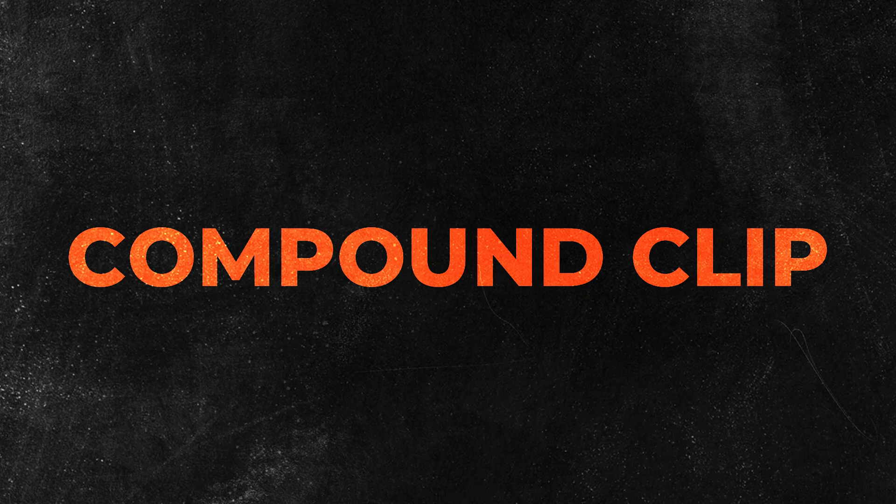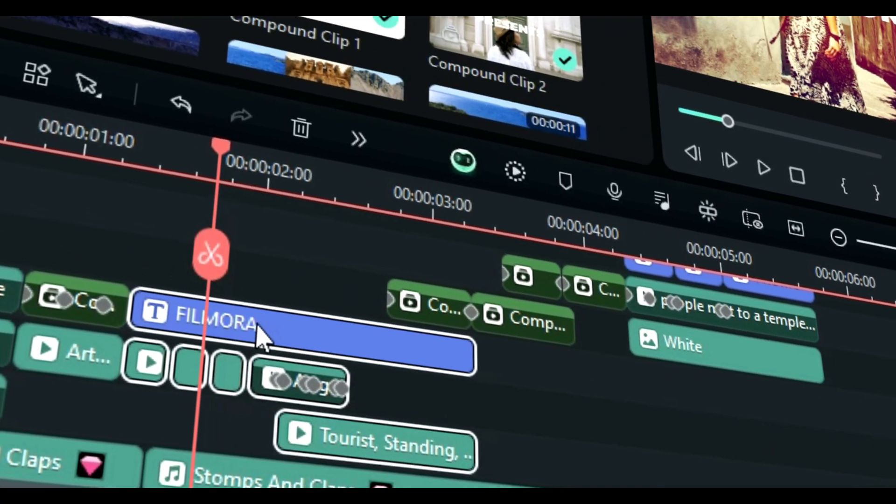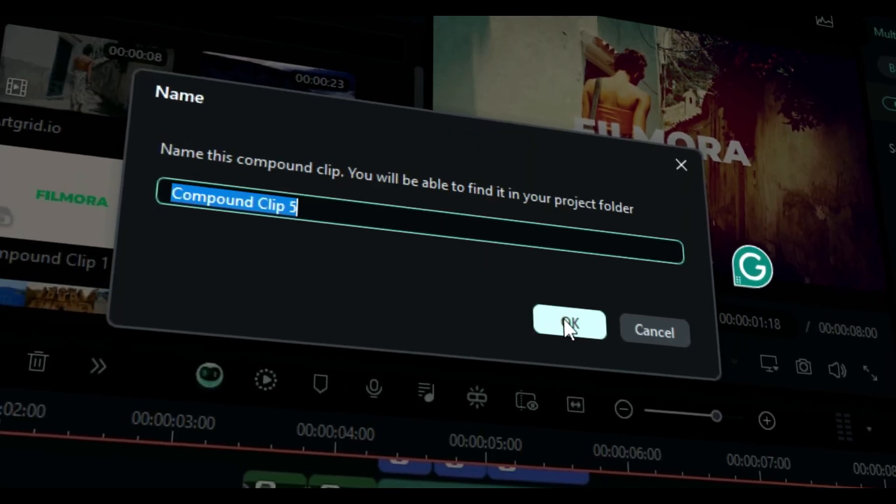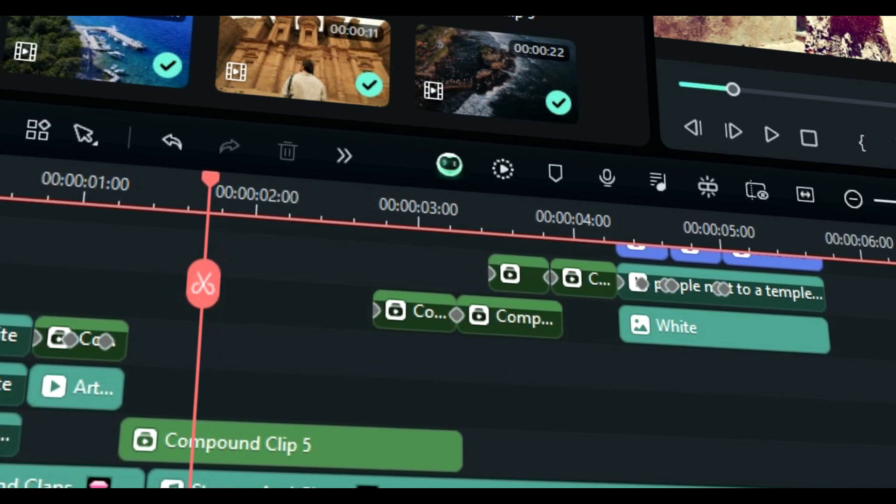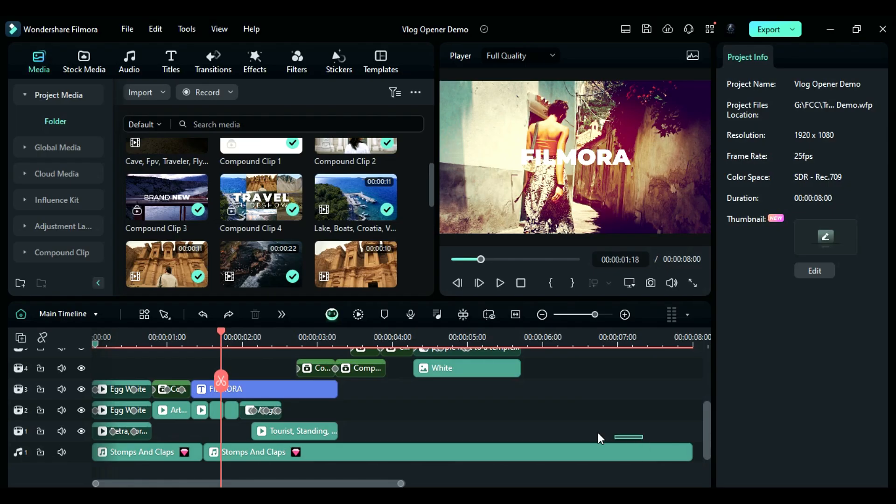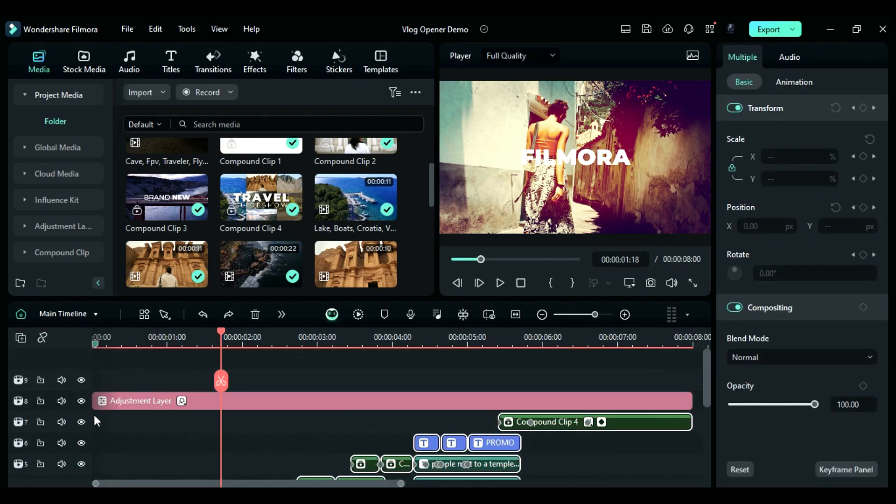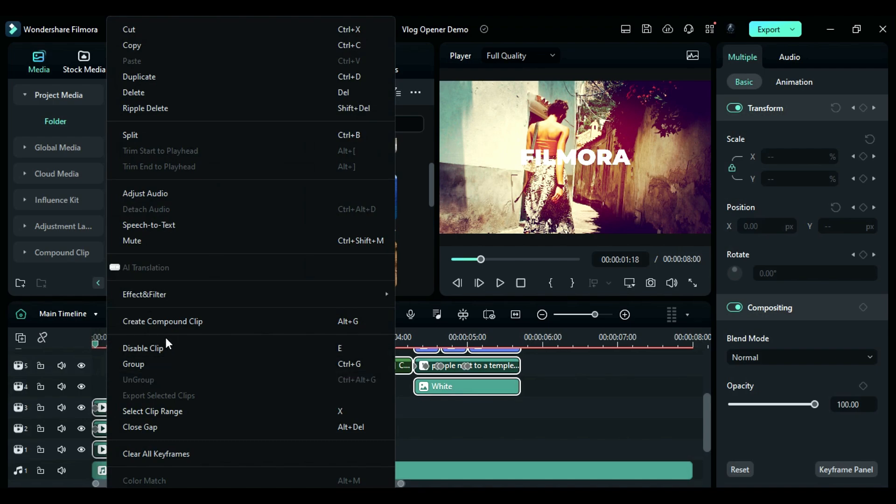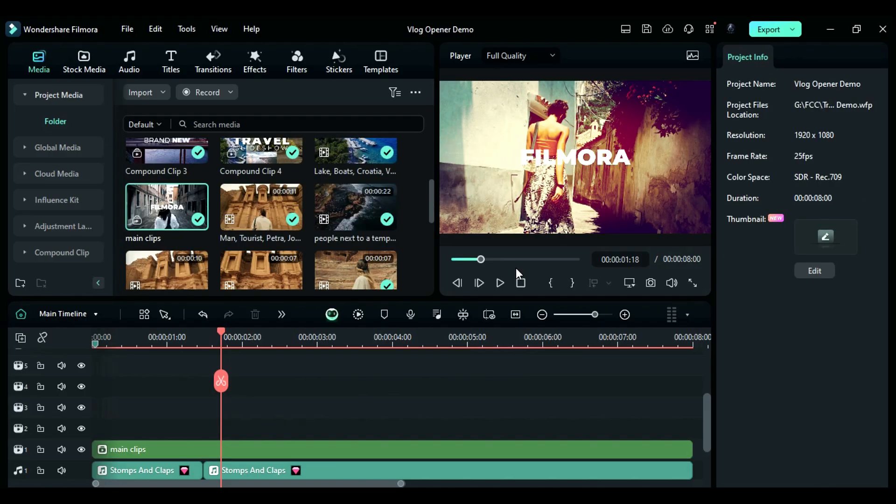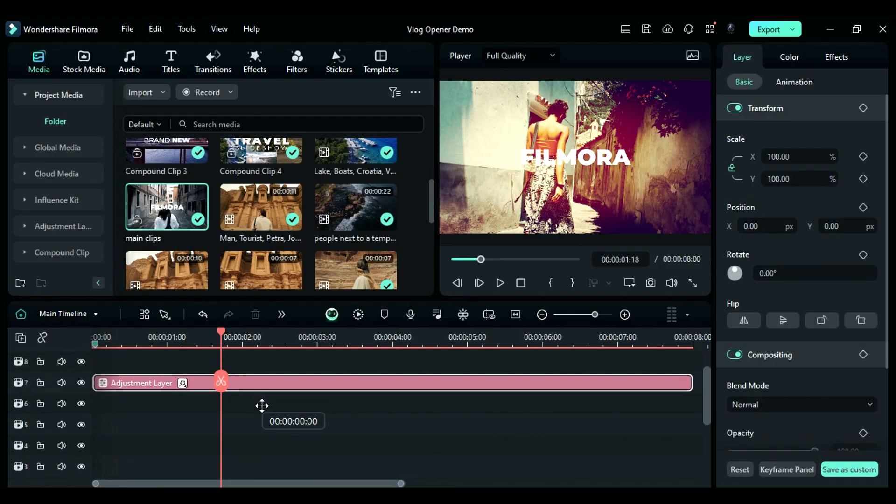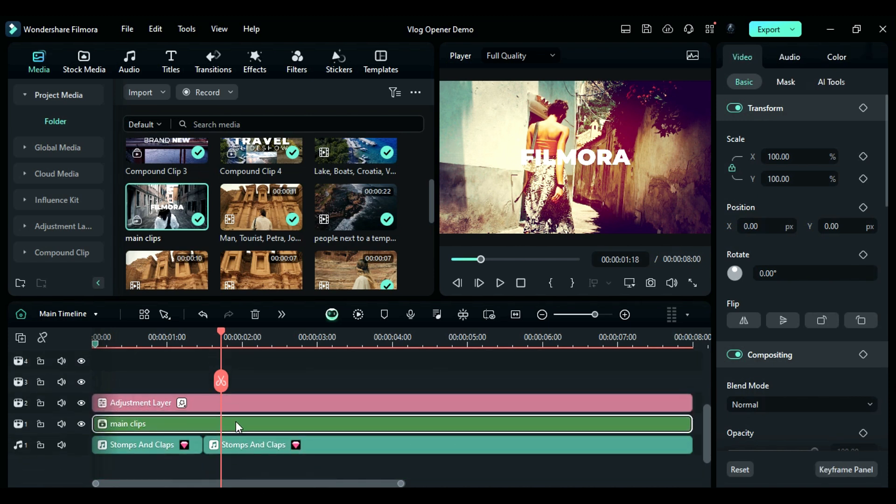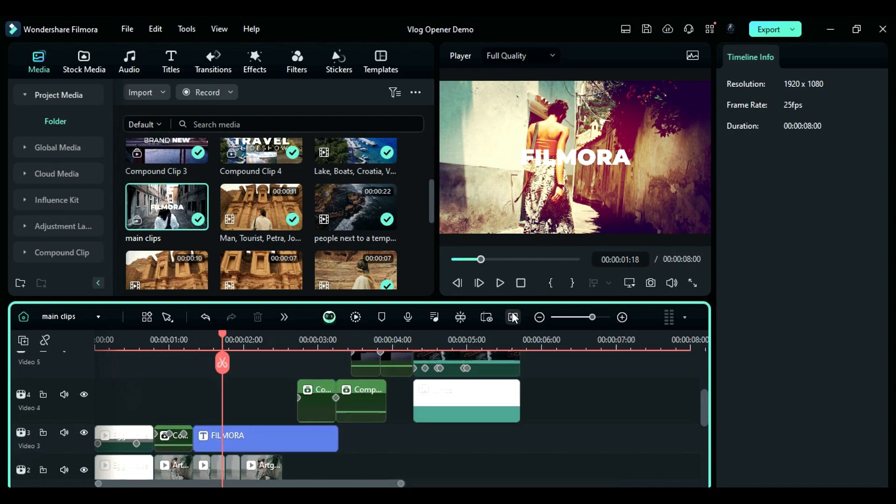Tip number four: Compound Clip. Did you know that Filmora has a really cool feature called Compound Clip? It's super handy for keeping your timeline neat and organized. To use it, just select all the clips on your timeline, right-click, choose the Compound Clip option, give it a name, and click OK. This will merge all the clips into a single track. If you ever need to edit the clips within the Compound Clip, simply double-click on it to access the individual clips.